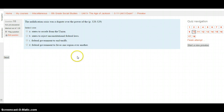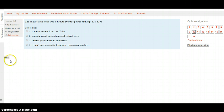Question 10: The nullification crisis was a dispute over the power of the — pages 328 to 329. A. States to secede from the Union. B. States to reject unconstitutional federal laws. C. Federal government to end tariffs. Or D. Federal government to favor one region over another. Look at pages 328 and 329 to find out about the nullification crisis.